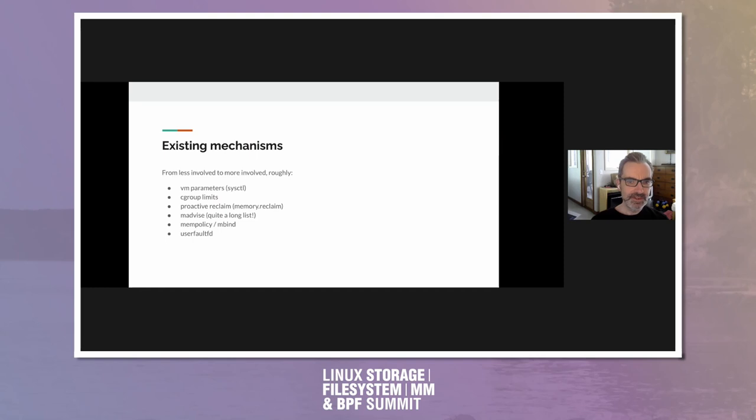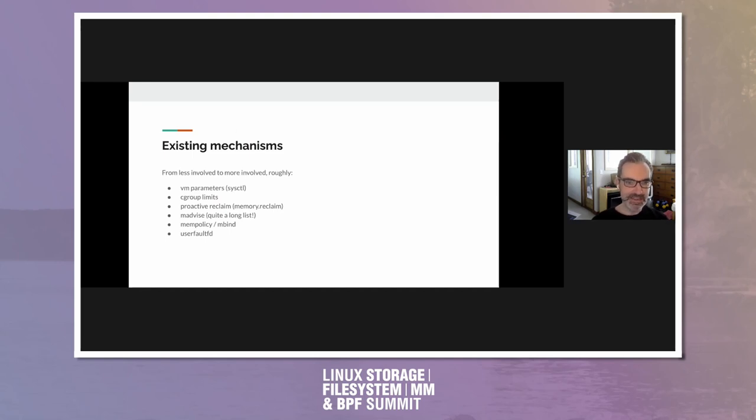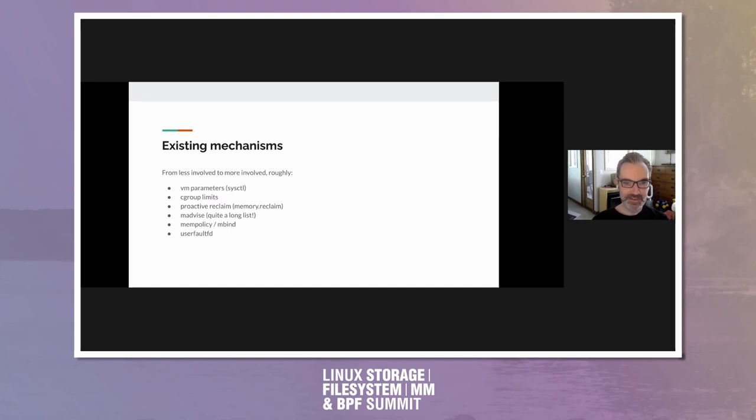I should also say I'm not really looking to replace existing mechanisms. At this point, the idea is to restructure the code so that user space actors who think they can do better than the kernel can attempt to do so. So the idea is to give user space another rope and see what it does with it. Quick list of existing mechanisms that you're all familiar with, not complete, but basically from less involved to more involved.